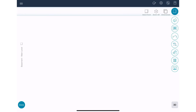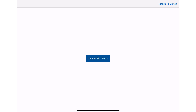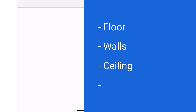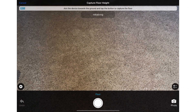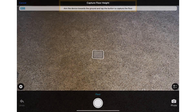I'm going to launch Sketch AR and select the interior capture. To get to the point of skipping steps, we must first capture the floor, walls, ceiling, and any openings. You can see here that the capture step you are on is listed, which helps to know what step you are on in the capture process.